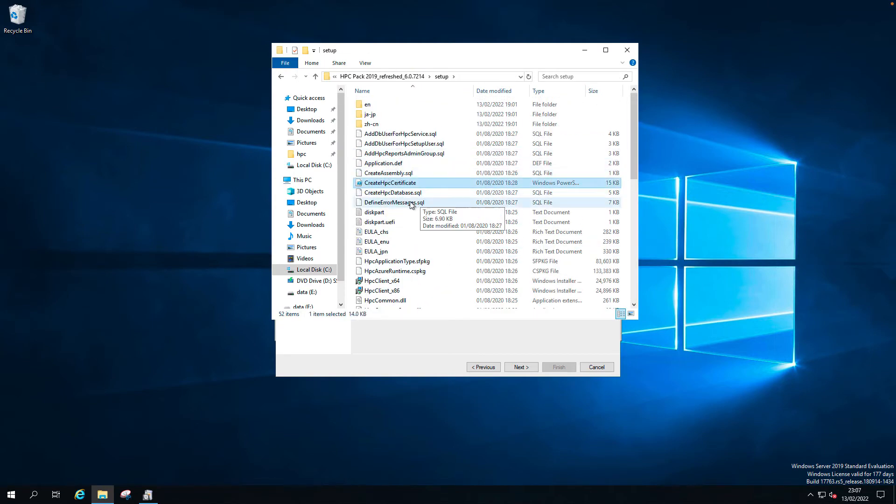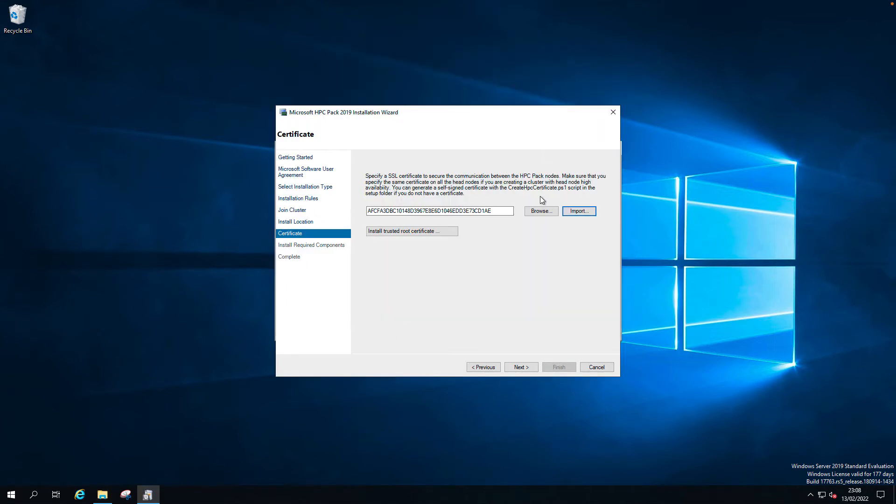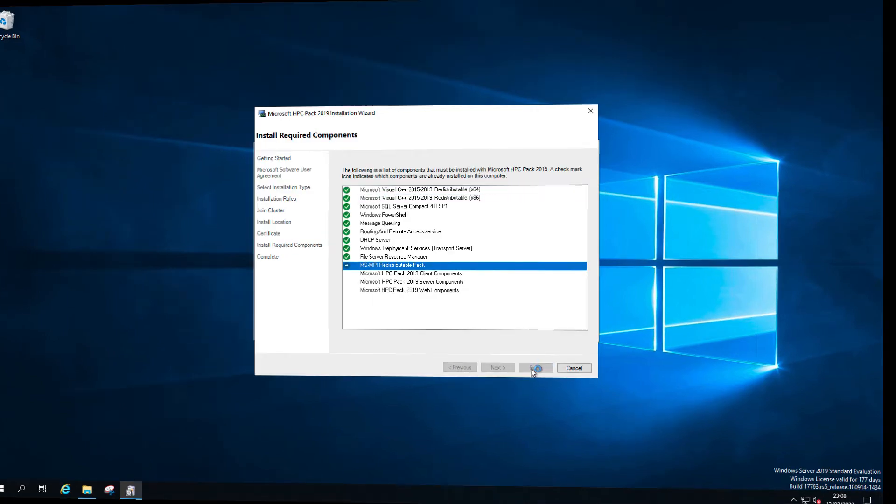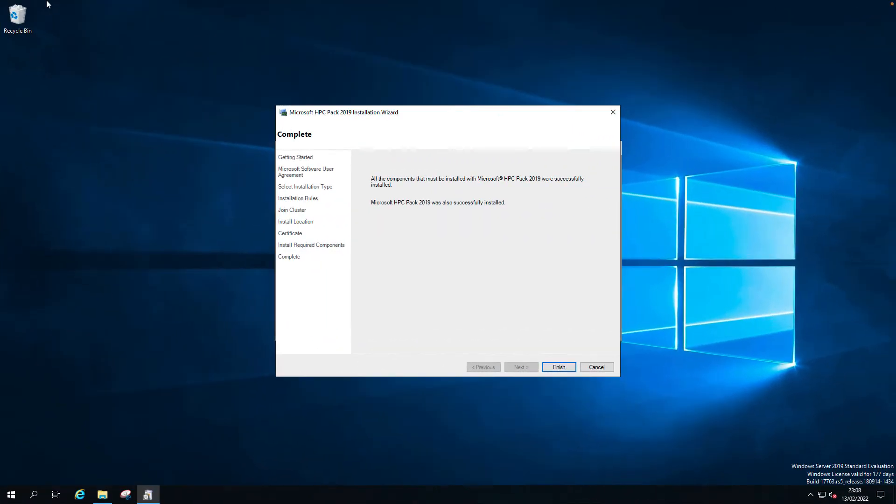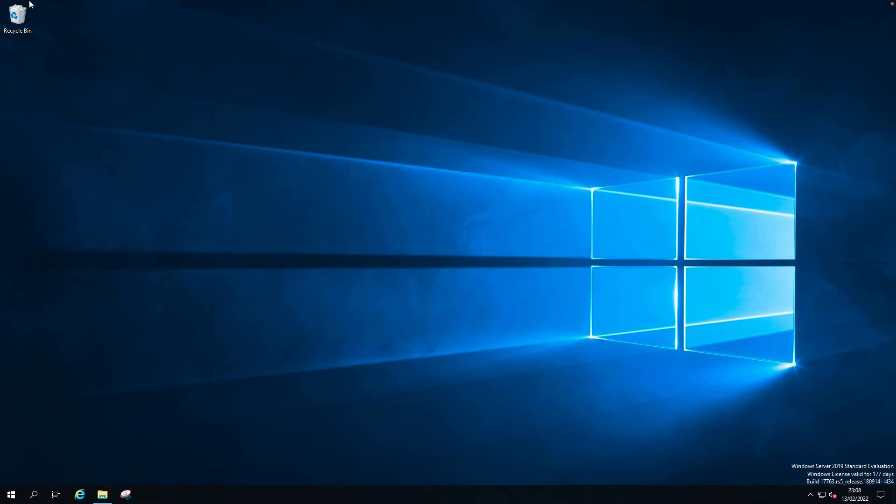Just run this, you can create the certificate. Next. Yes. Install. Successfully installed. Let's finish. Close this.